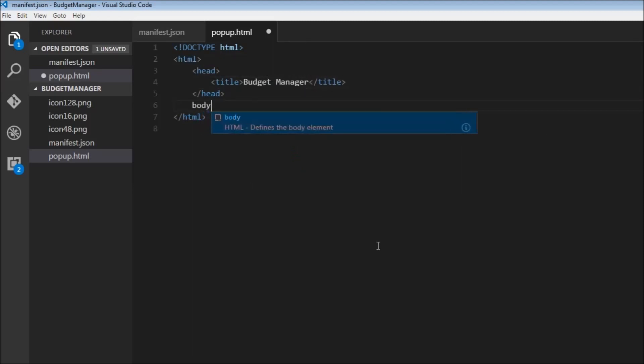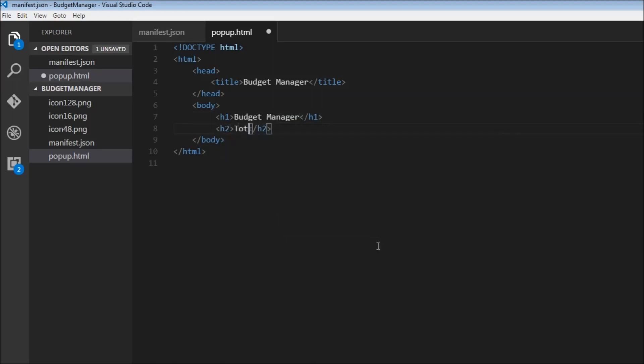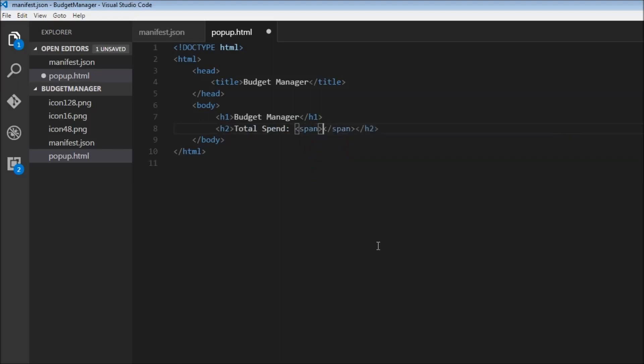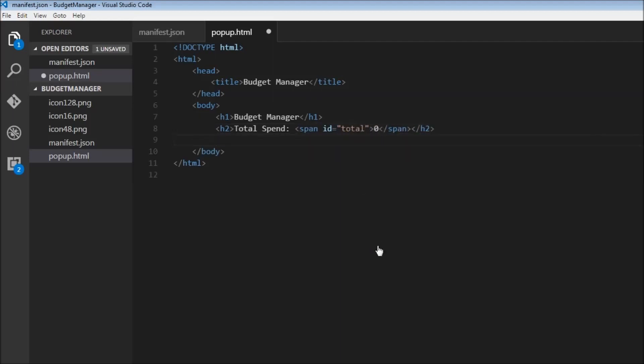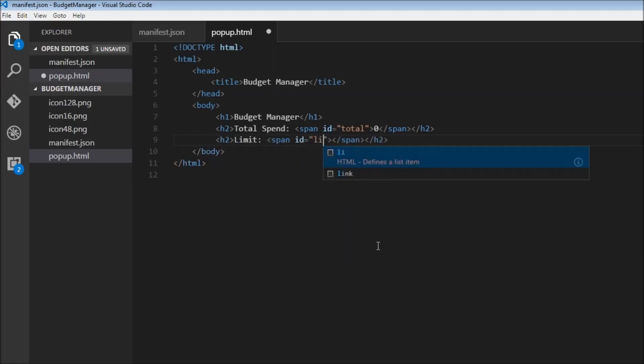we're going to have the body tag and we'll have an h1 that says budget manager and then we are going to have an h2 tag that says total spent and then within the h2, a span tag with an id equal to total and this is initially going to be zero. So we're also going to have another h2 tag for the limit and a span tag, again, with an id equal to limit.